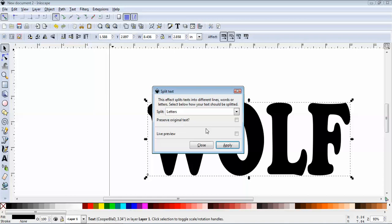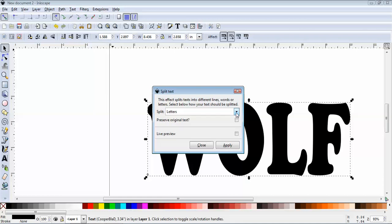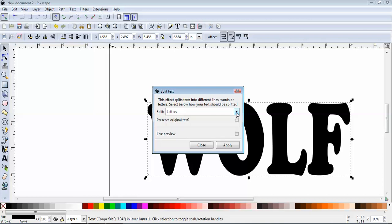Now once you get here, if you only have one word, then you can just, where it says split, select letters. Now if you have multiple words, like welcome to our home, Inkscape is going to treat that as one big text object. So what we could do is in this drop down, select words. And what that'll do for us is it'll break each word down into a separate object, and then you could select that object and split the letters. It's all personal preference of how you wish to work with it.